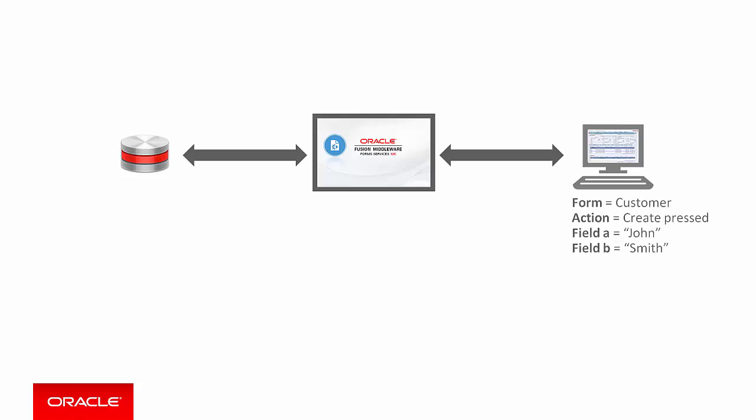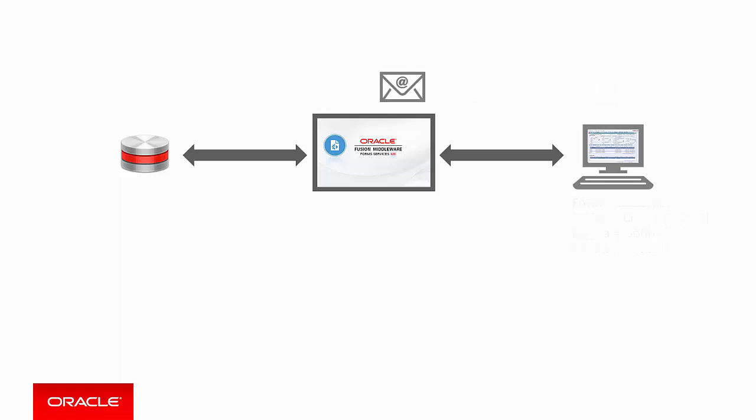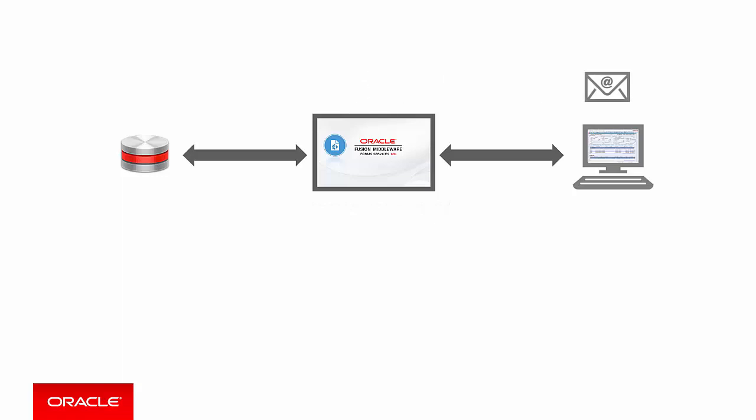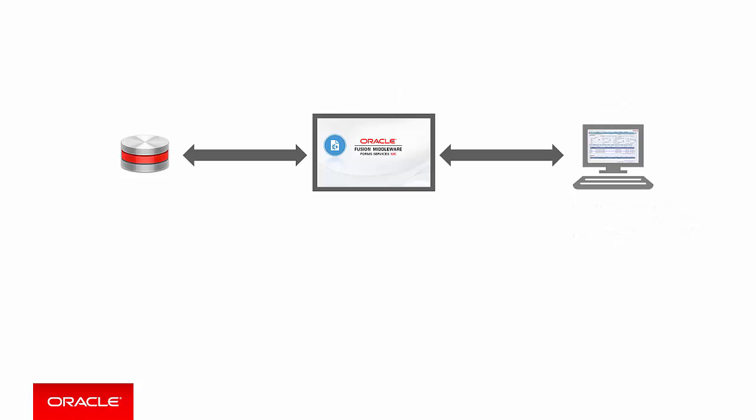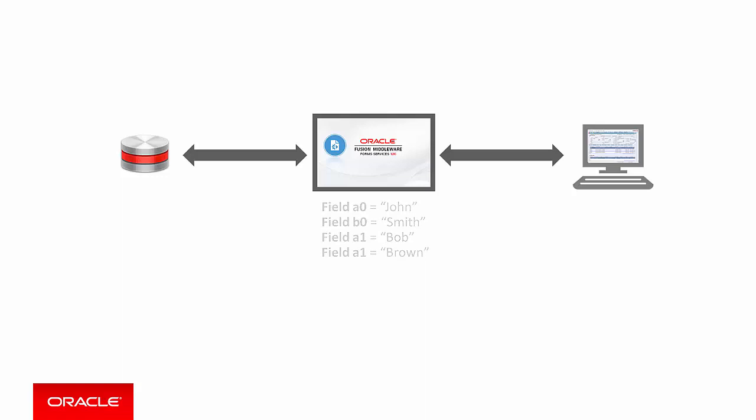For example the Forms UI might tell the Forms server on the customer form someone's just pressed the create button and here's the data which is currently in my fields. The Forms server would execute the code associated with the button using the supplied data and then possibly returning a message. Or in the Employee Forms UI the user might enter a field such as Hire Date then press the Execute Query button. In which case the Forms UI would pass down the Hire Date to the Forms server and also ask it to execute the code associated with the Query button. And Forms would typically return some data to be displayed in the UI.